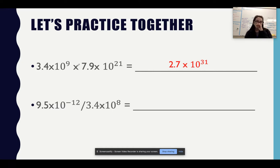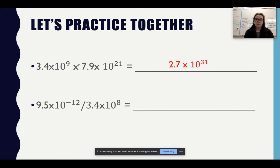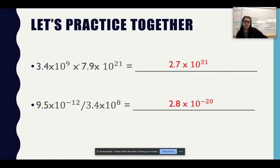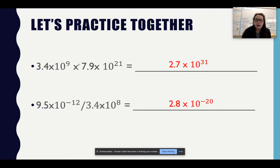Now take the opportunity to do the second practice problem on your own. Remember with a negative exponent, use your change-sign button — do not use the subtraction operator button. The answer for this one is 2.8 times 10 to the negative 20. If you did not get that, try practicing again. However, if you have a hard time with these, please reach out to me.